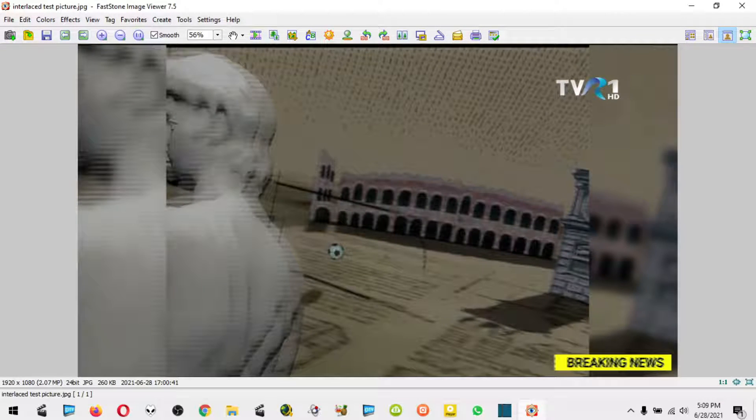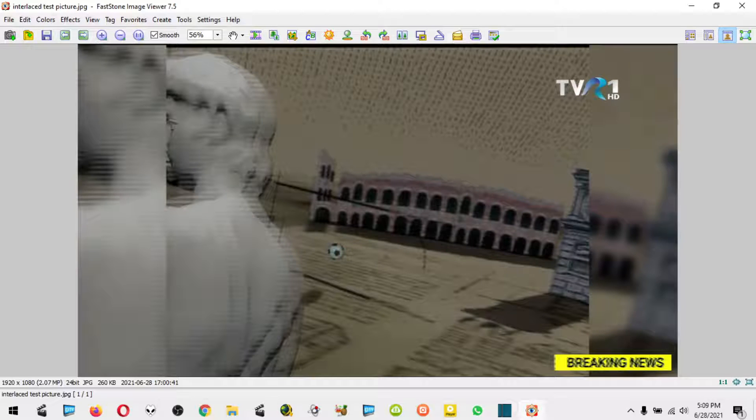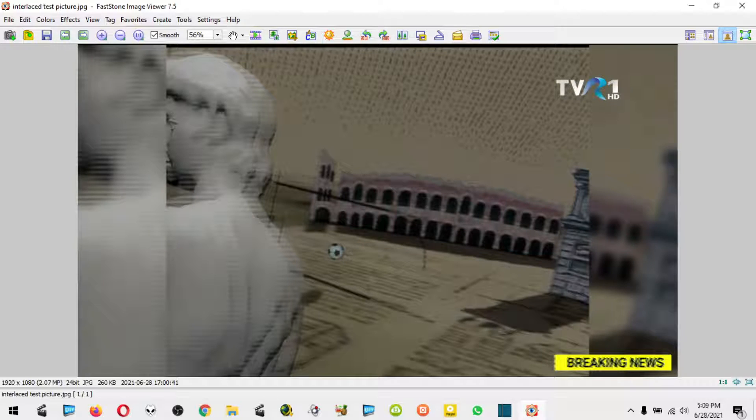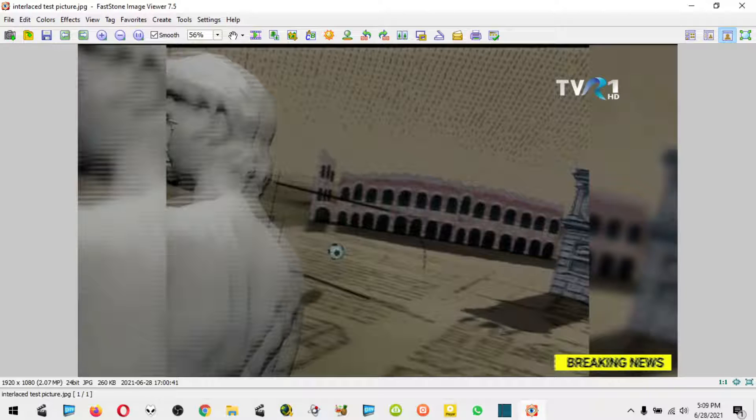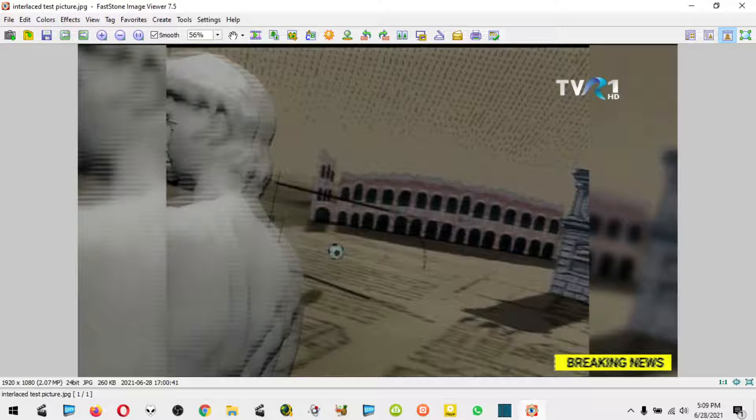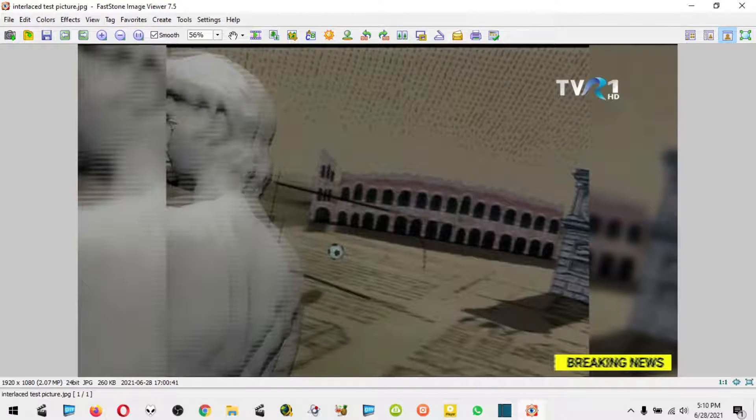When you get a screenshot with certain players, not all video players get these kind of screenshots. Some video players just de-interlace the picture automatically, but some of them give you this kind of screenshot from the video which looks like this, so it's very annoying.